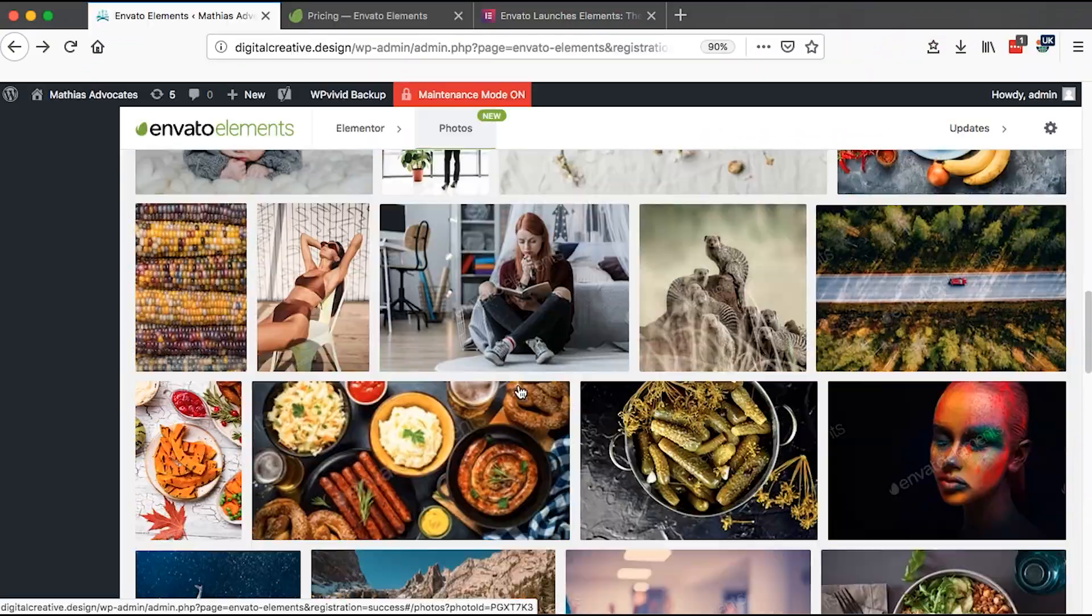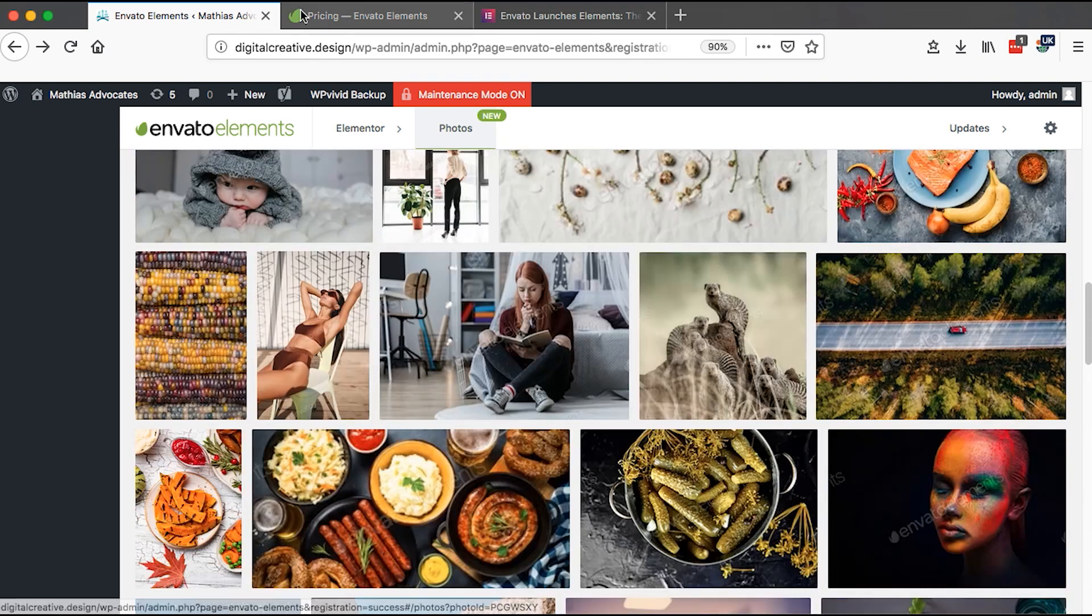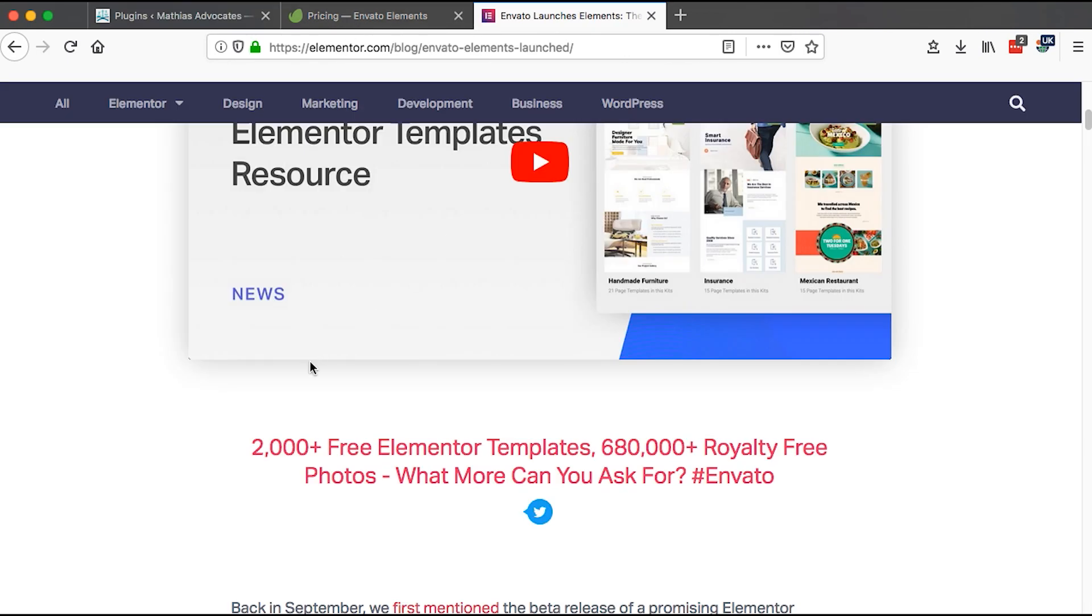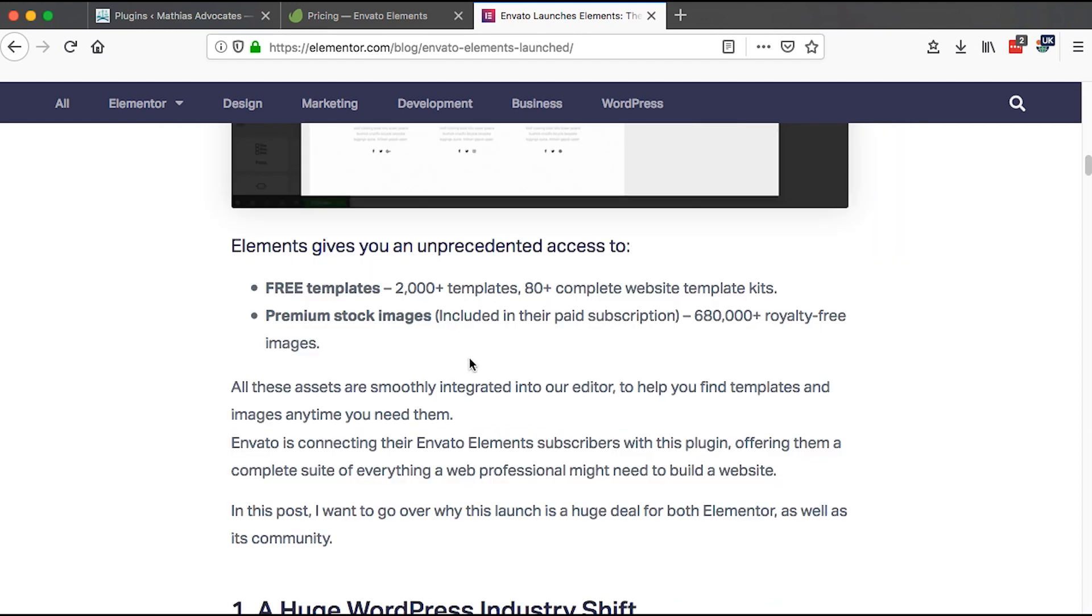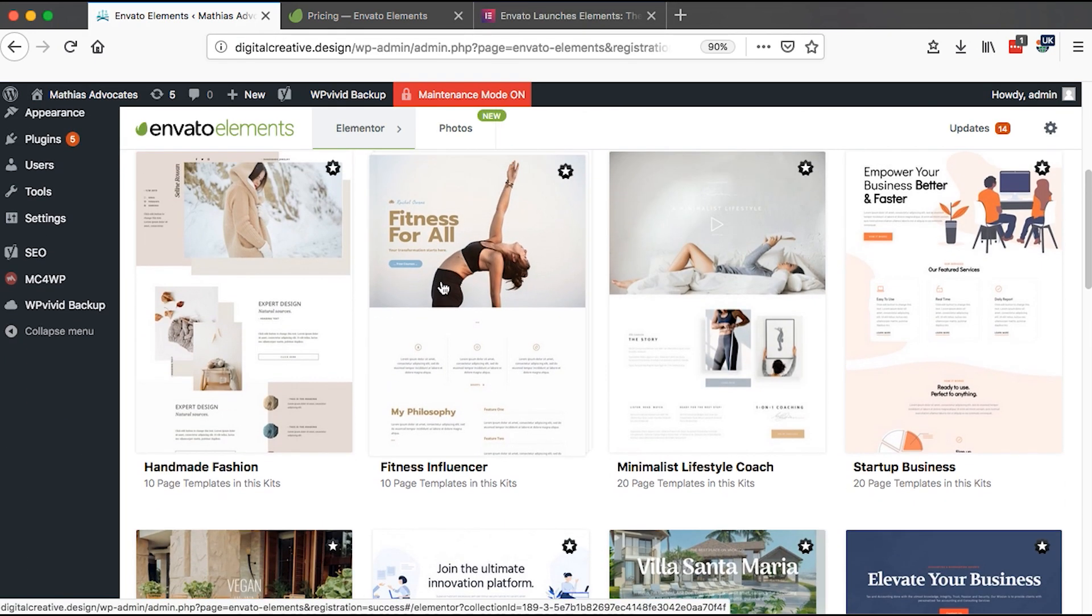Right now they are over 2,000 plus free templates for Elementor. And on the other hand, if you have a premium subscription of Envato, you can get up to 680,000 royalty free images to use.